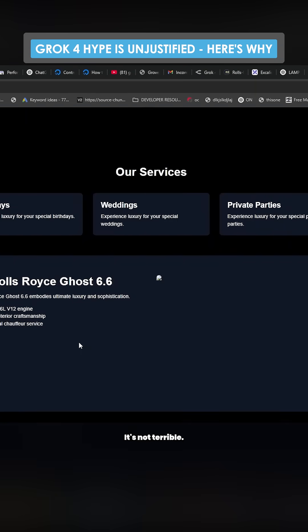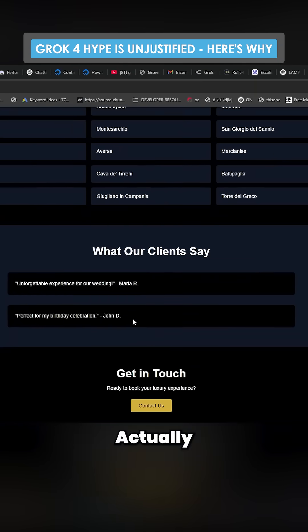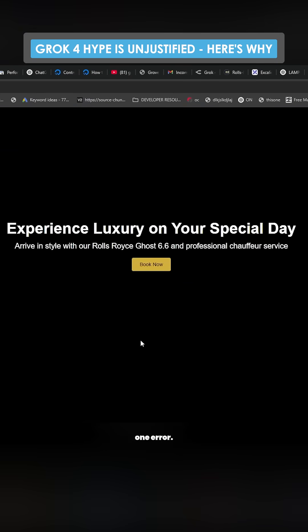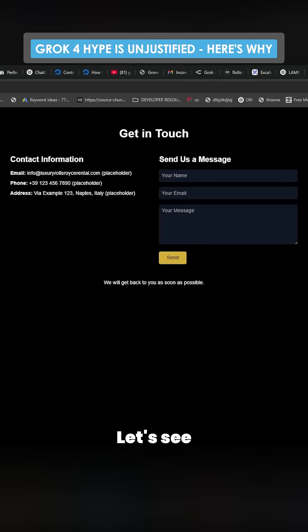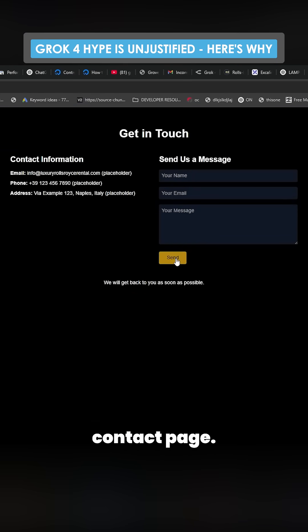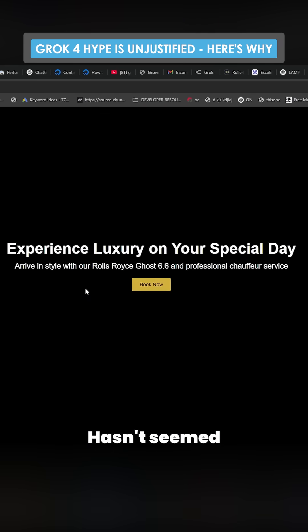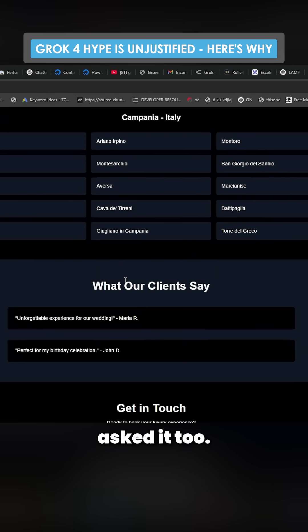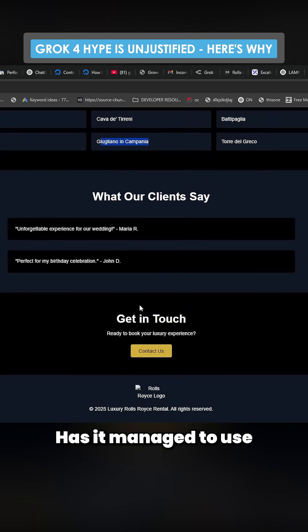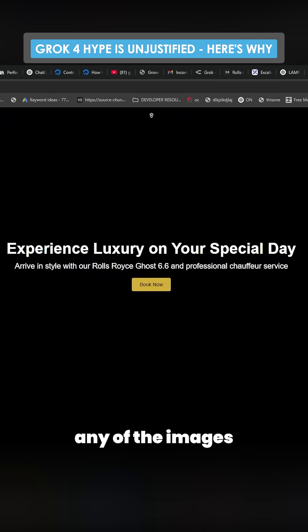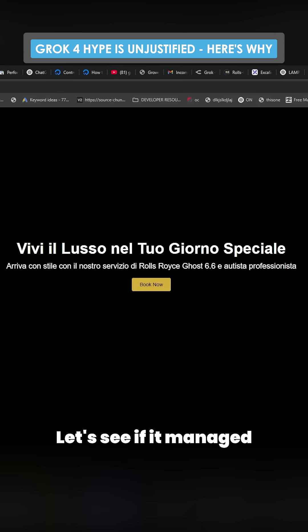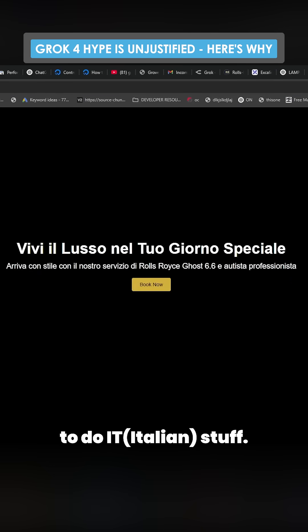So this is what we got. It's not terrible — actually, the design is pretty decent. There was only one error. Let's see if any of the buttons work. So there's a contact page. It hasn't seemed to have created any of the pages that I asked it to, and it hasn't managed to use any of the images that I asked it to. Let's see if it managed to do the Italian stuff.